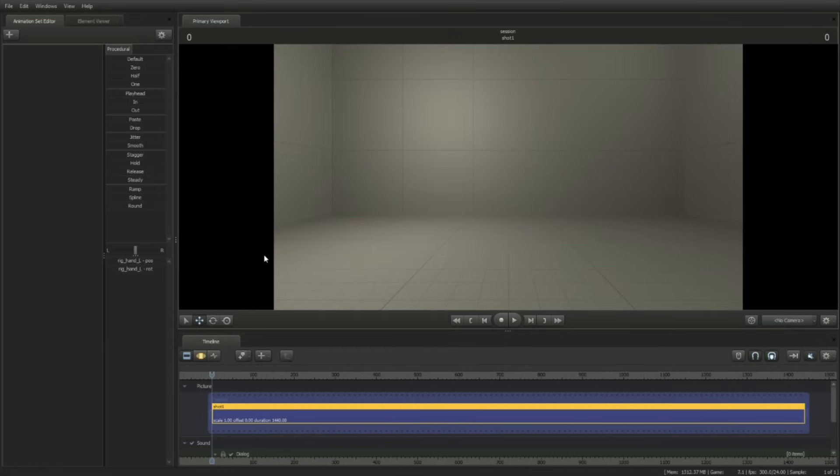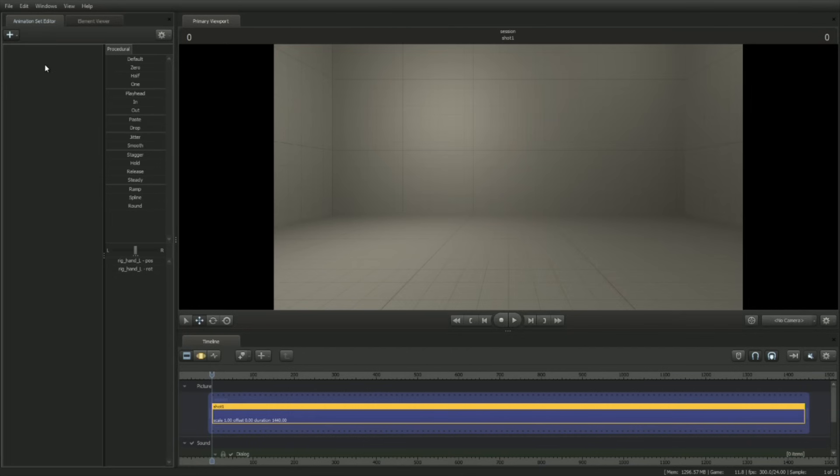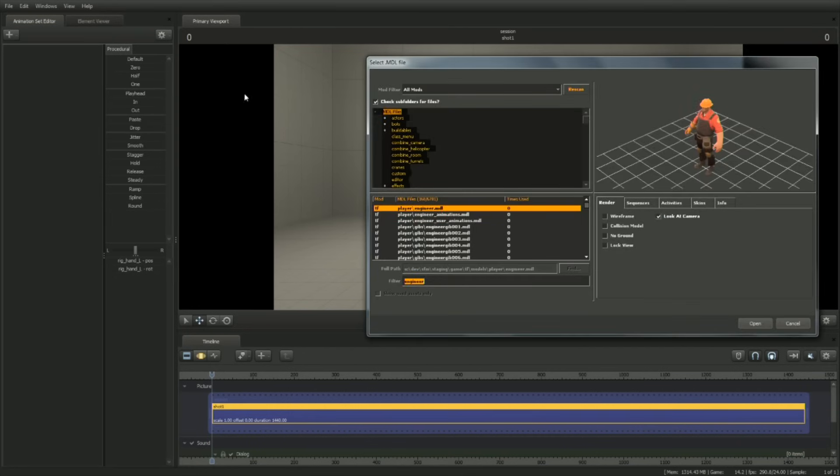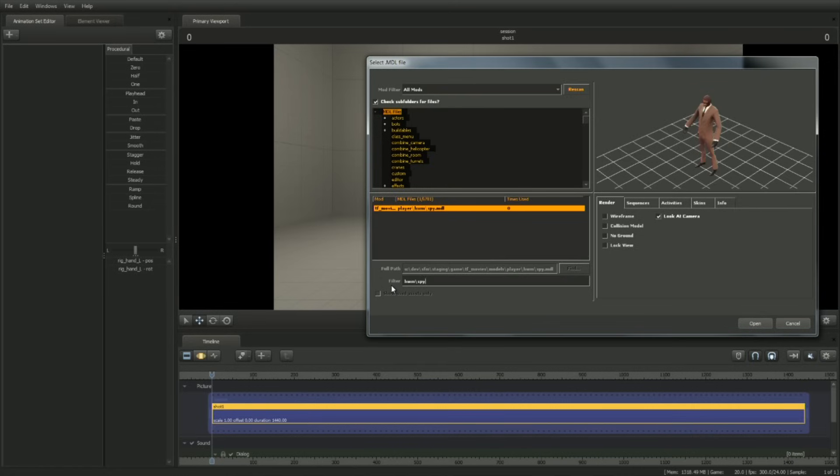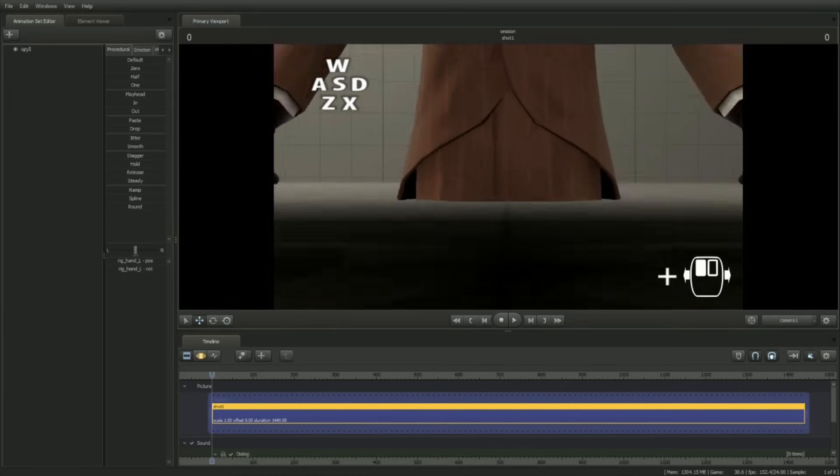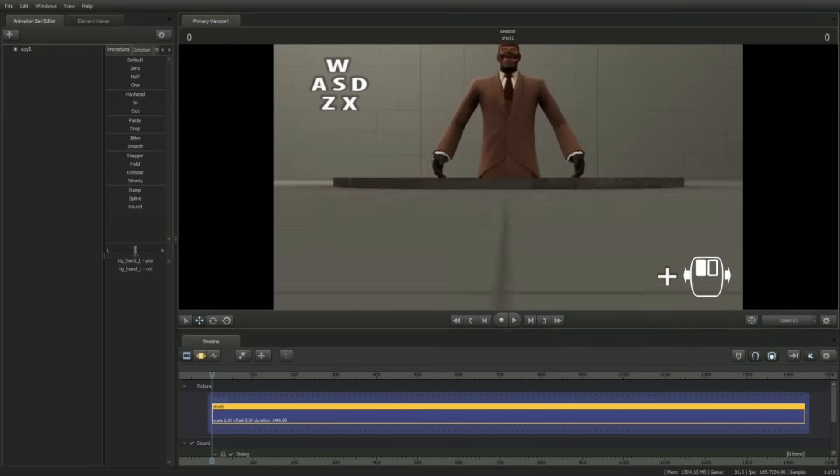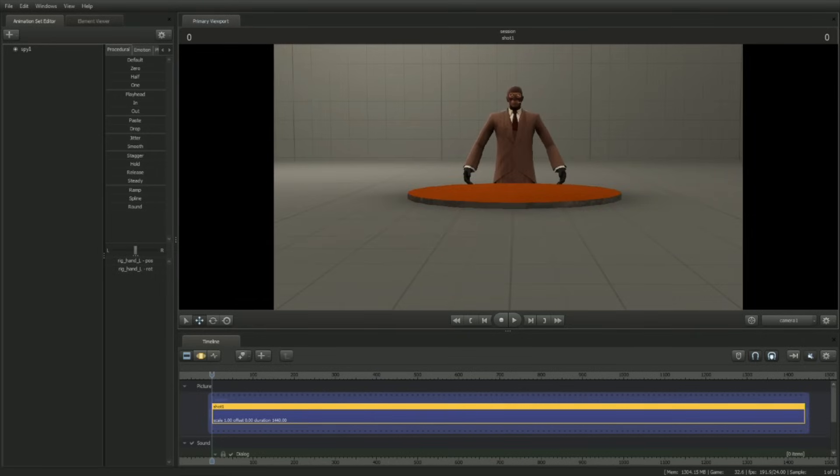Now let's load in the Spy model. Click on the plus icon in the animation set editor, then click on Create Animation Set for New Model. Type in HWM/spy in the filter box to help find it. Make sure the model filter is set to All Mods, just in case it doesn't show up. To get a better look at the Spy, use the WASD and ZNX keys in combination with left-click drag to navigate the camera around the scene.